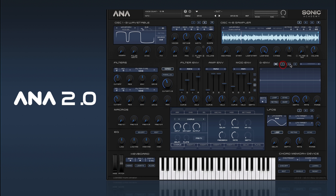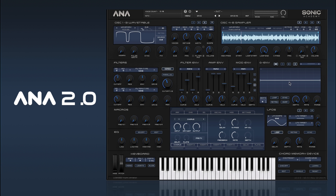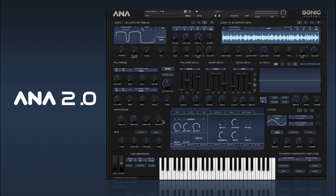Then we have our graphical envelope, and there are three of those, which can also be opened up into a big screen mode. Then we have our macro section, which we covered briefly in the first video — it's basically a way to assign multiple controls to a single knob. Most presets should have something set up, but of course you can assign your own.